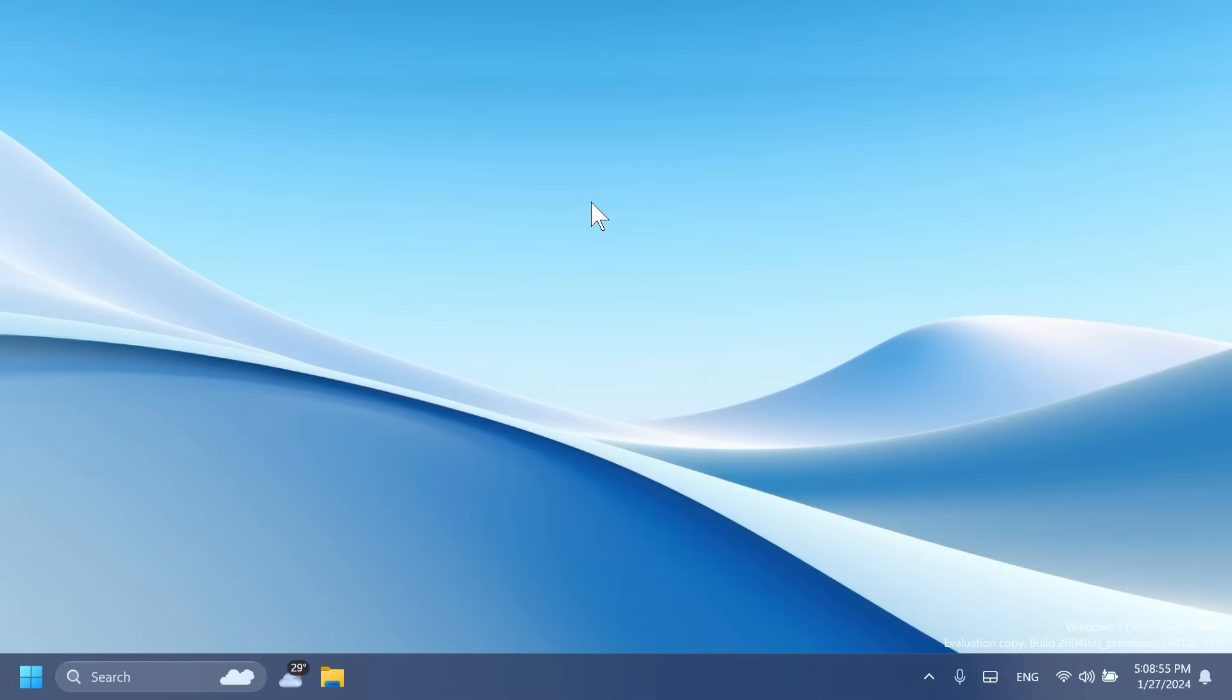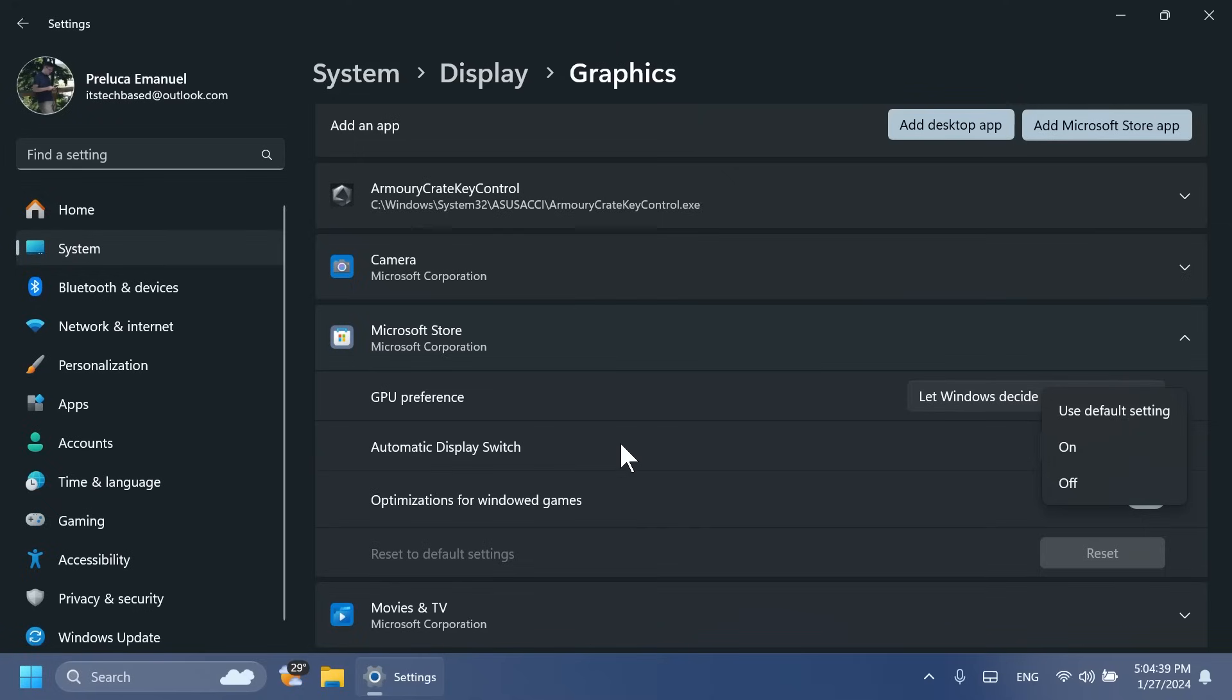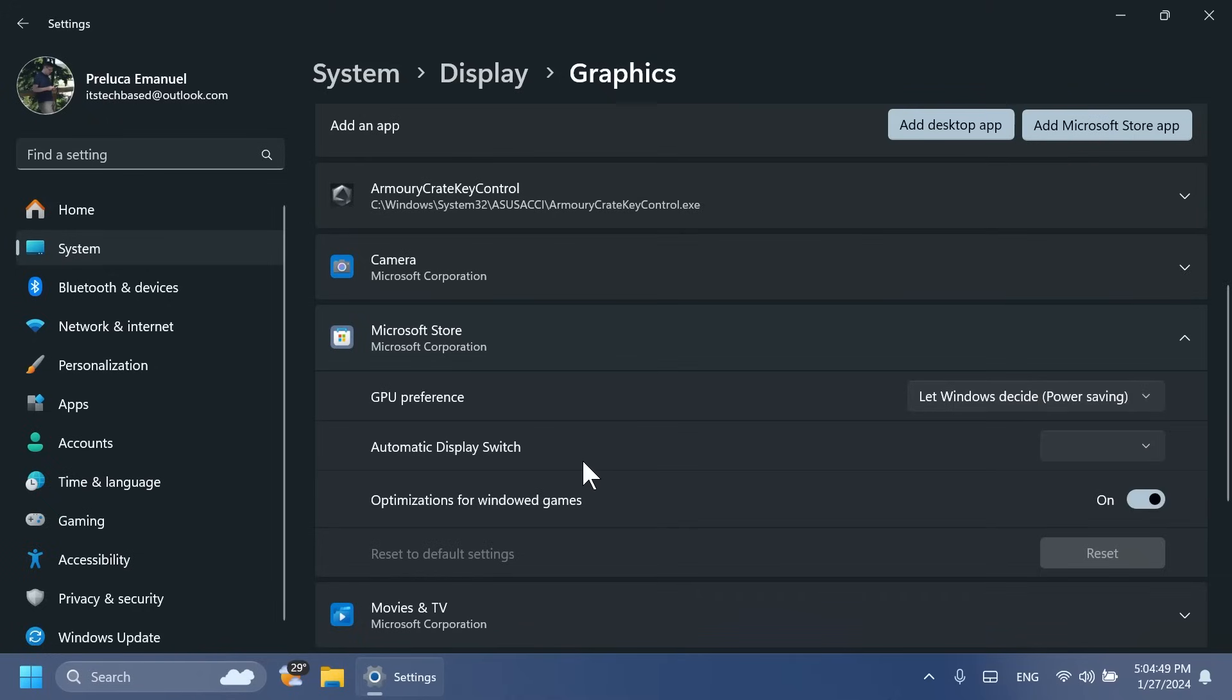Something pretty interesting discovered by Albacore on Twitter: Microsoft is working on a complete rework of the taskbar thumbnail control, which will feature some new animations. Shout out to Albacore on Twitter for this find. Microsoft is also adding an automatic display switch setting, which currently doesn't work. This is basically in the testing zone, and it has the options use default settings on and off. We're testing this in the settings system display and graphics. This was also discovered by Phantomation3.